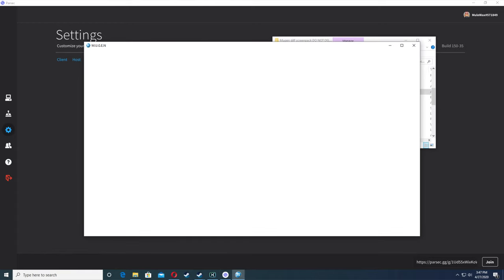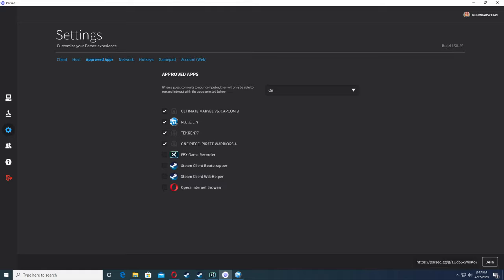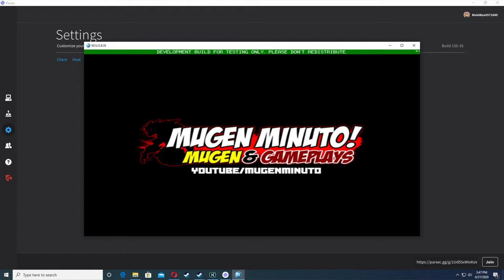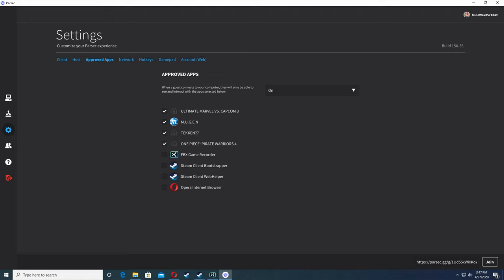Once you start Mugen, you can go into your Parsec settings and go to approve apps. Whatever Parsec detects running at the time will likely show up here and you can check Mugen. That way whoever connects to your computer will be able to have access to Mugen and be able to play with you. If you don't select anything here, whoever connects to your computer won't be able to see it. So make sure you have Mugen highlighted.